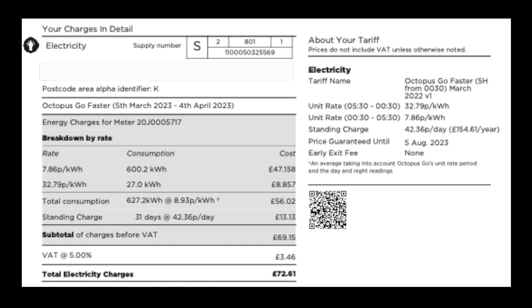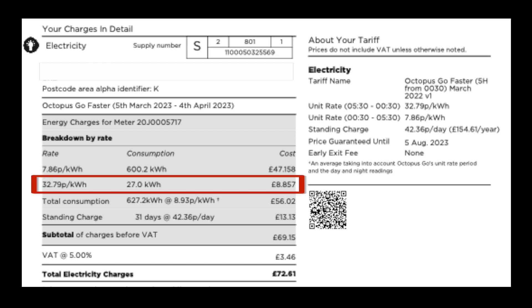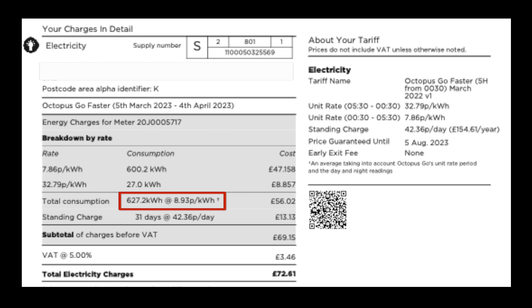This is our electricity bill. The bulk of our charging 600 units is at 7.86 pence per kilowatt hour. Which comes out at 47 pounds. And 27 units were at the peak rate of 32.79 pence giving us an average of 8.93 pence over those 627 kilowatt hours.